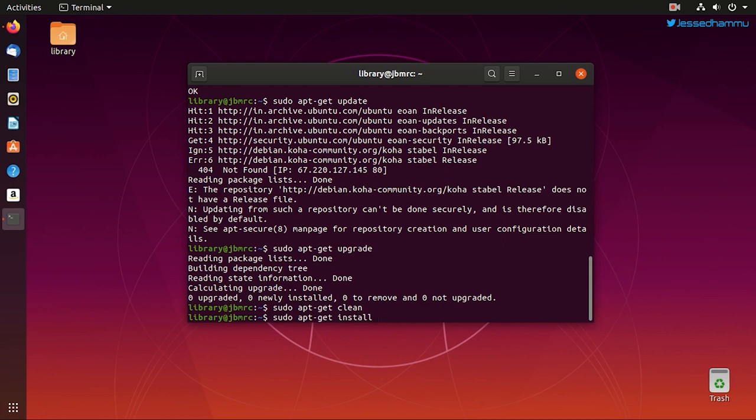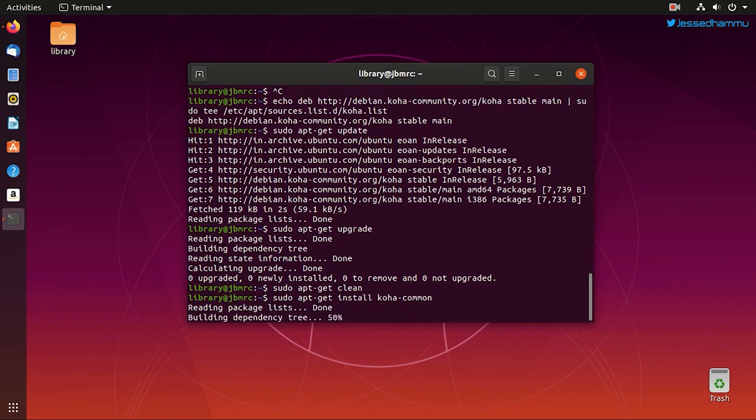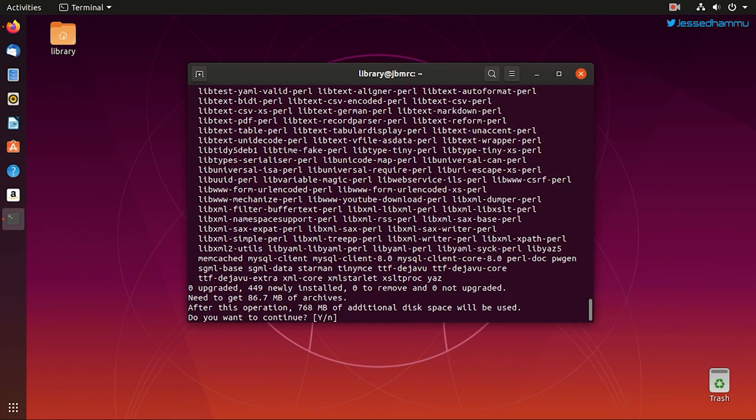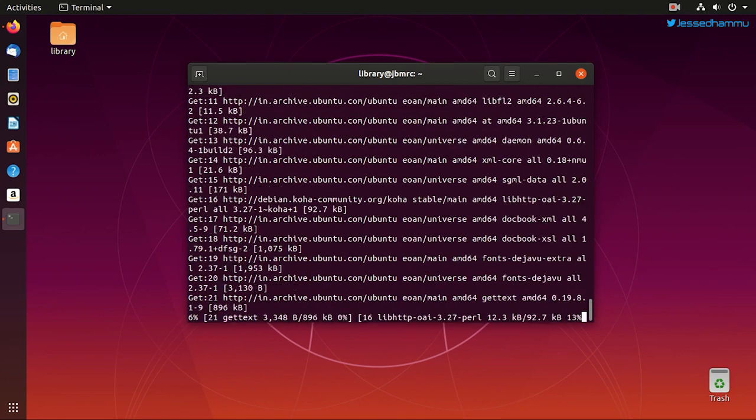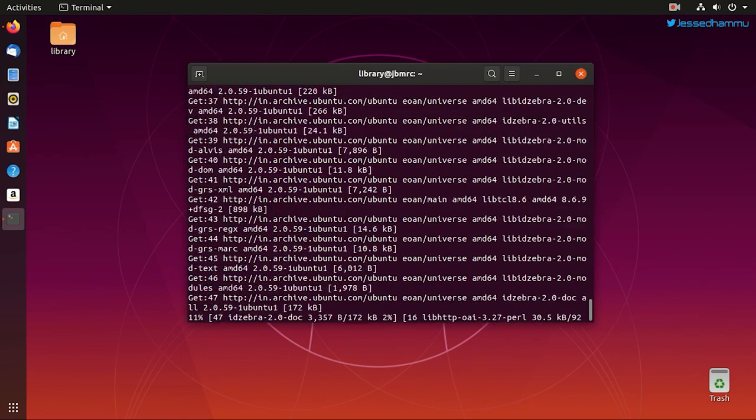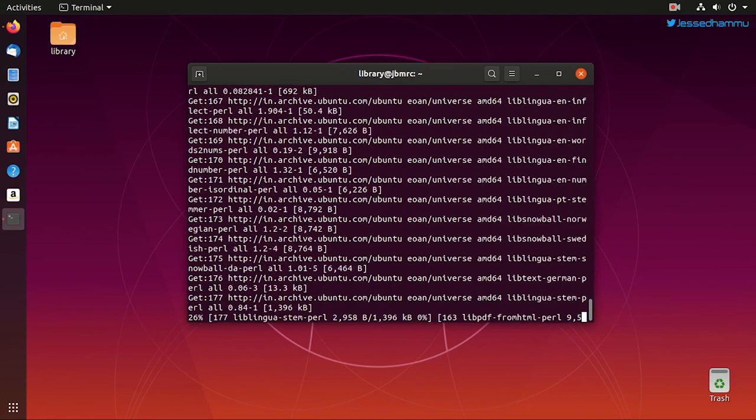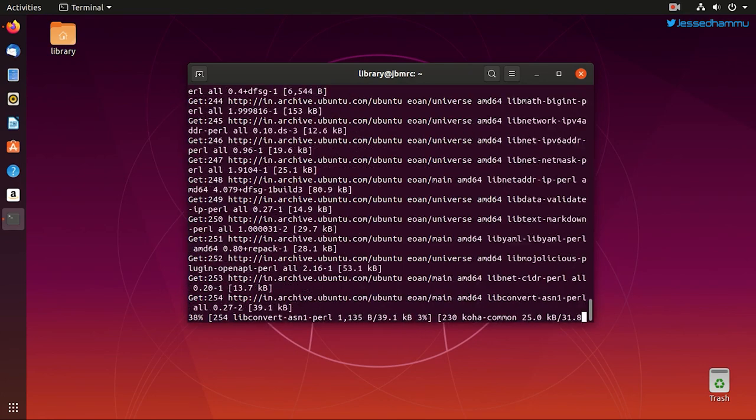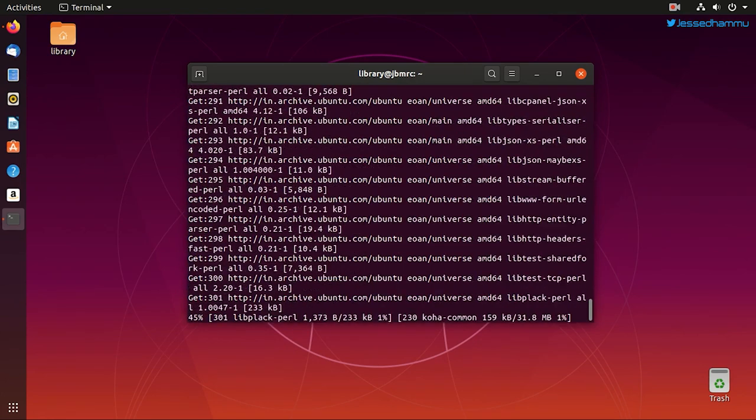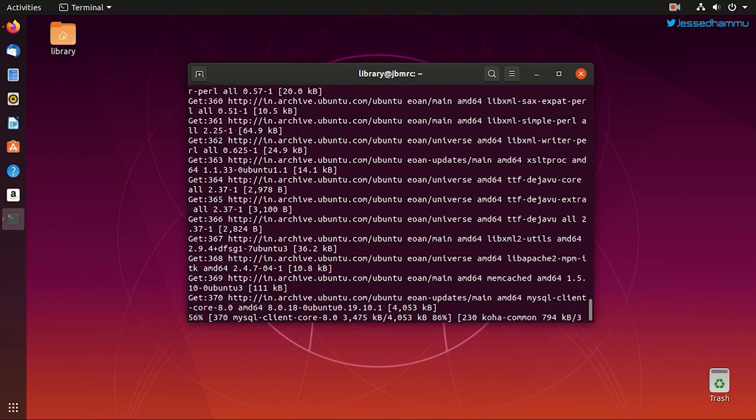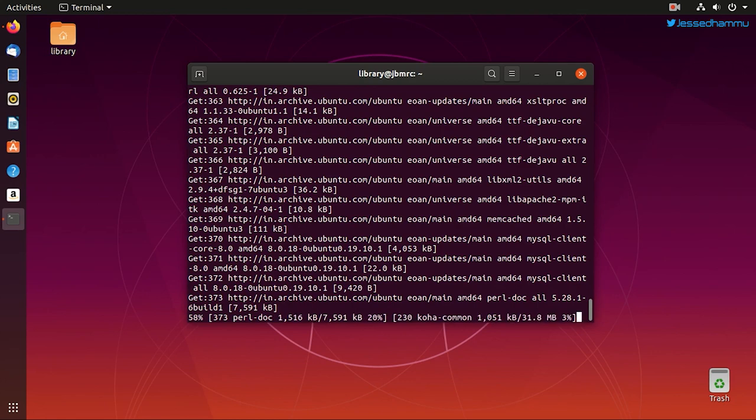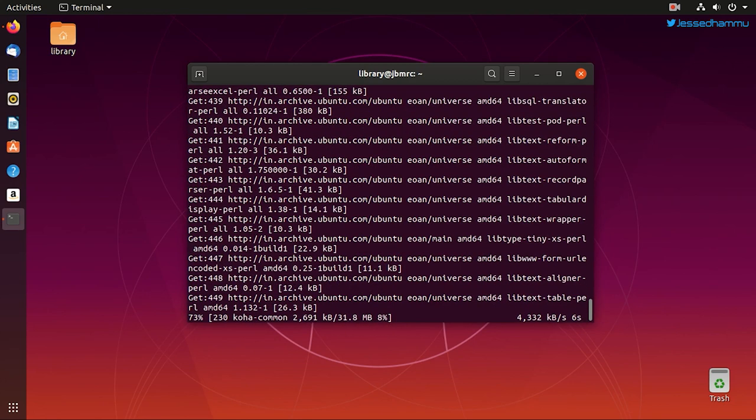Now that our system knows where to get the Koha package files, we just need to give it a go to download the software. Issue the following command: sudo apt-get install koha-common. Type yes to give your consent for the installation and it'll start fetching the Koha software files from the repository we just added. This command will download, unpack and install the package files and other dependencies including Apache server, Zebra libraries, Perl dependencies, etc. and it'll automatically place all the things where they need to be. You just have to sit back and relax.